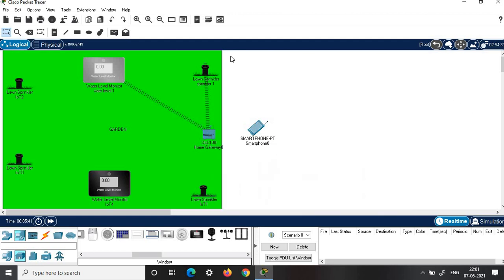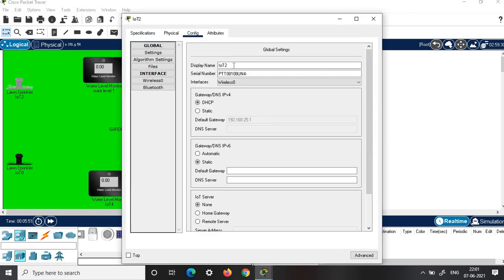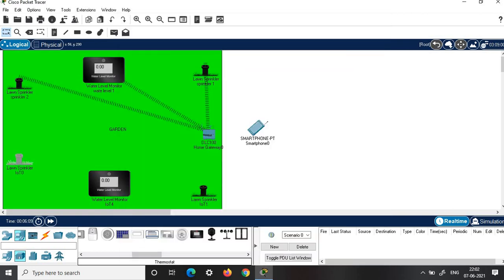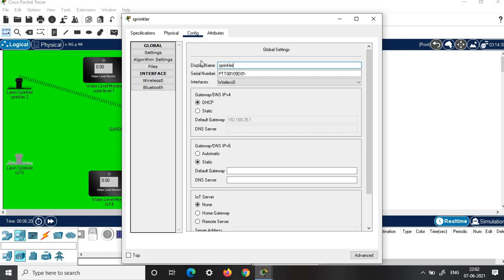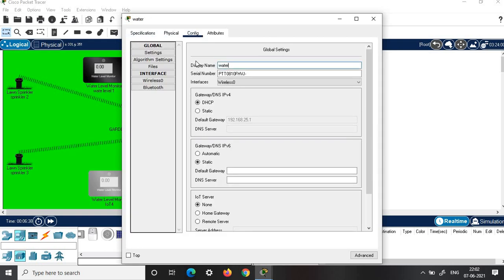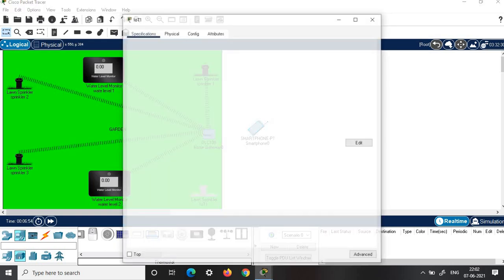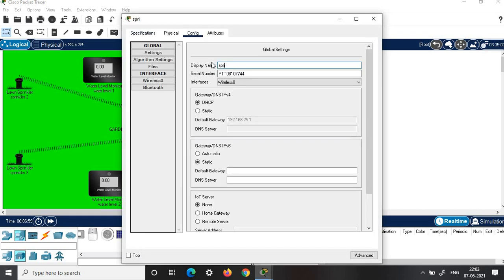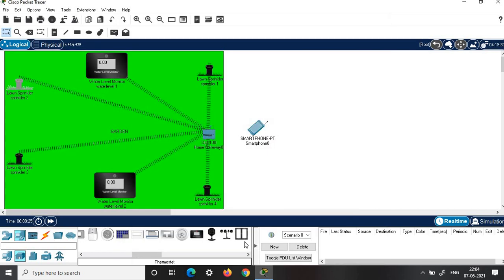Similarly, connect the rest of the components to the home gateway. Next is Sprinkler 2, then Sprinkler 3, then Water Level 2, and the last component, Sprinkler 4. Now you can notice that all the components are connected to the home gateway wirelessly. Now we will connect the smartphone to the home gateway.